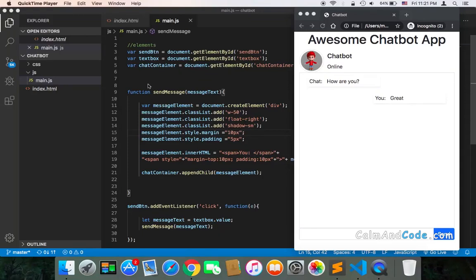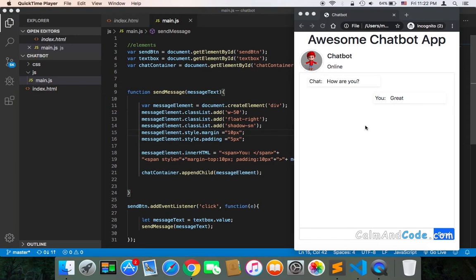Welcome back! So now that we have the send message function which will send a message that a user is going to type, what about the messages that the chatbot will send to the user?